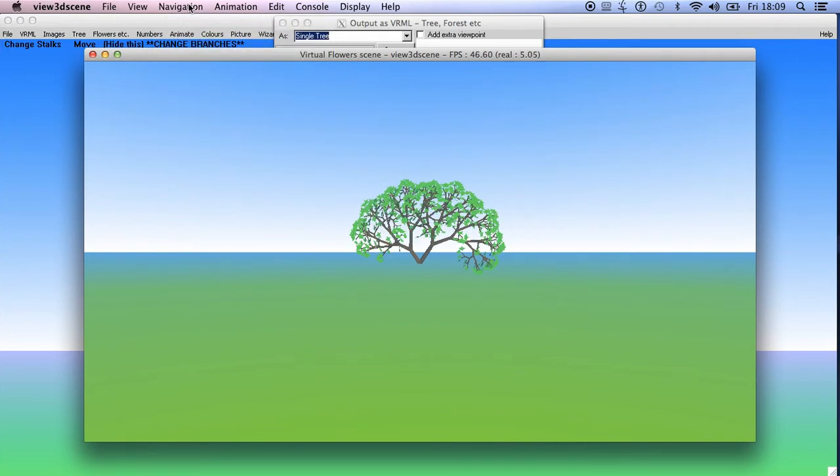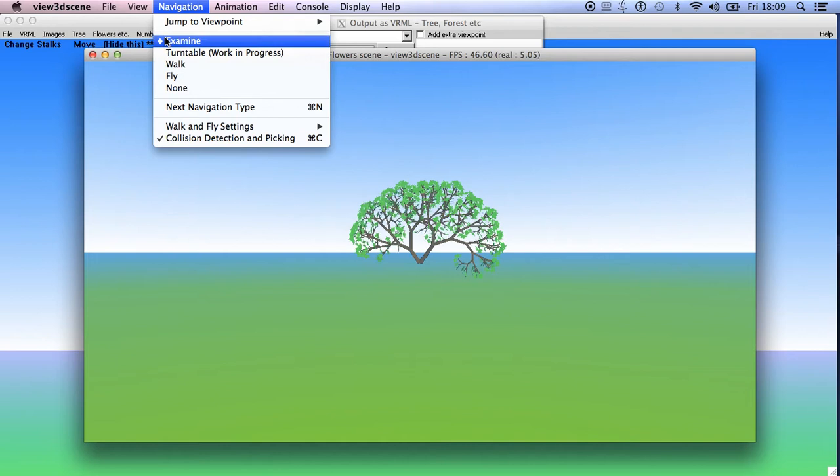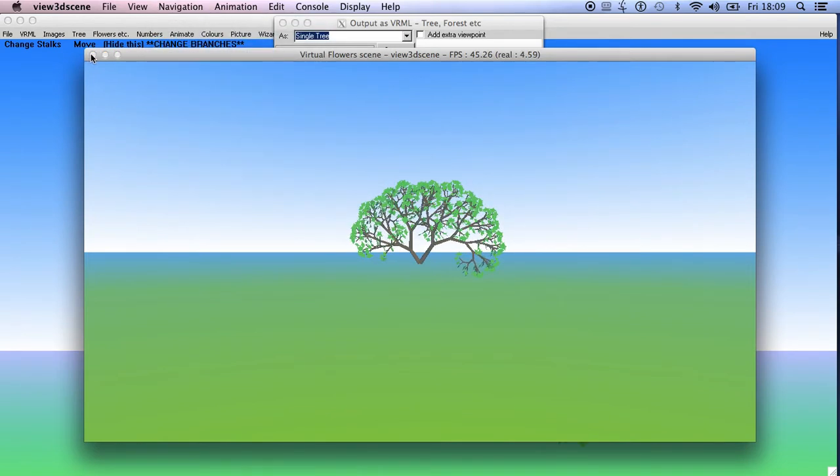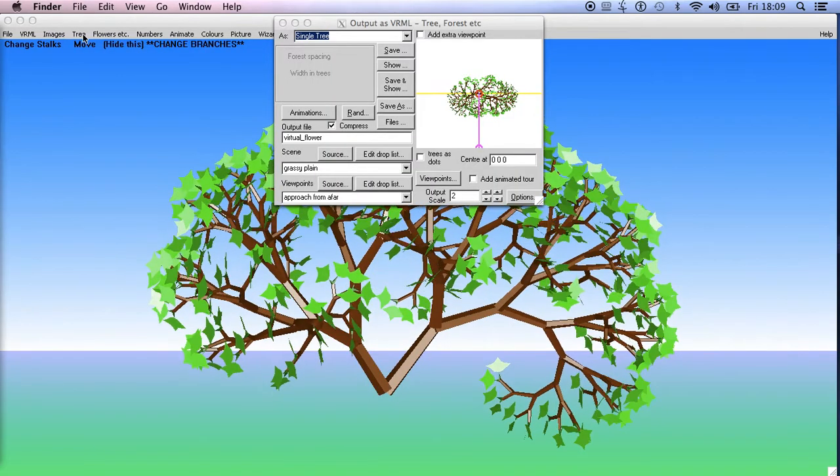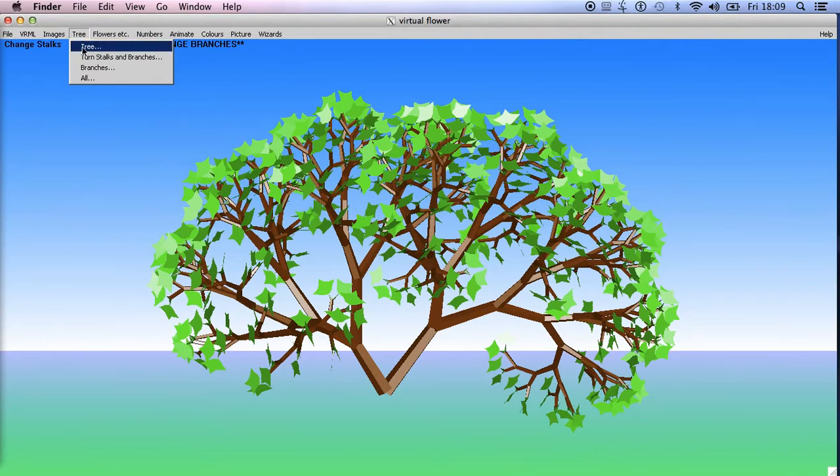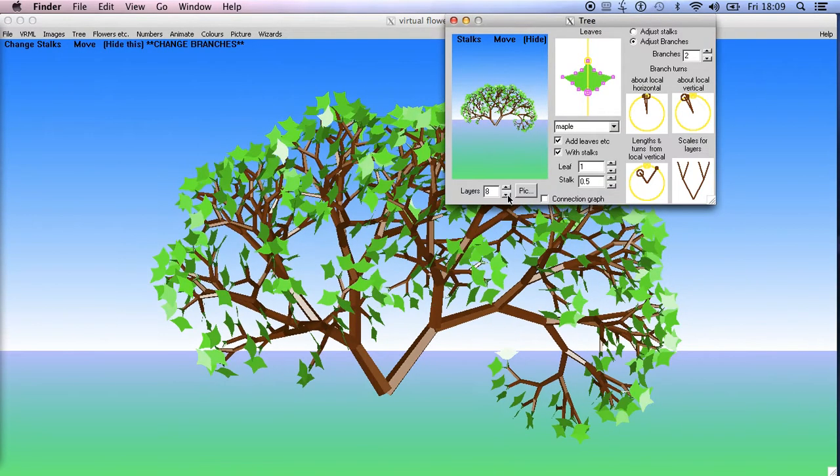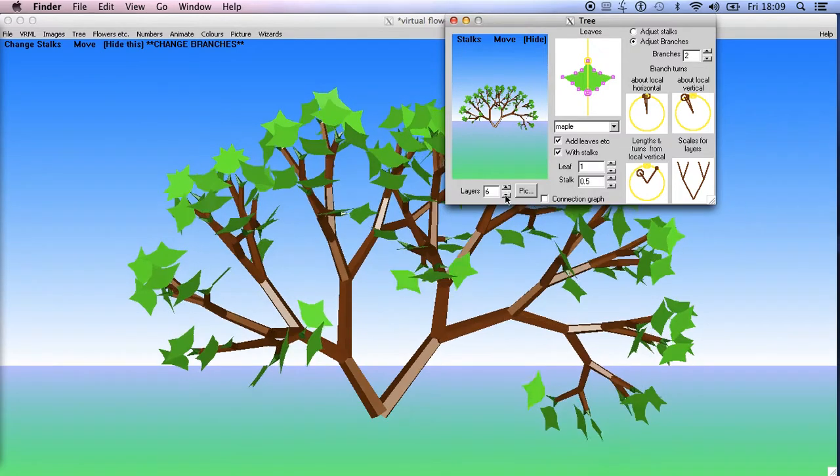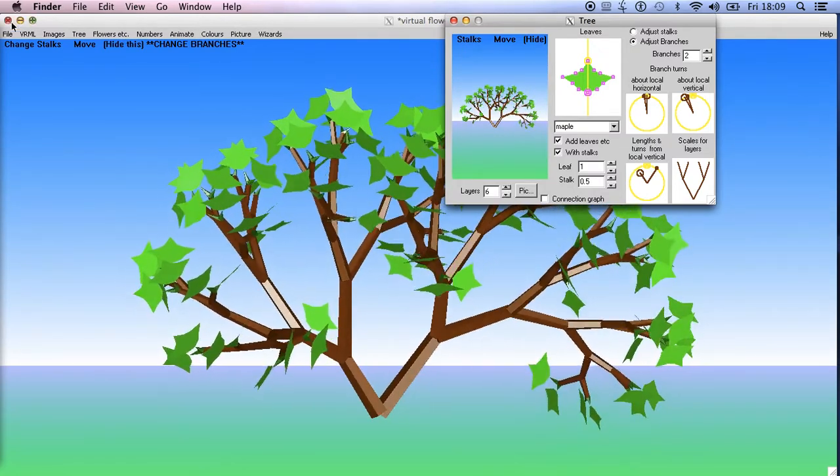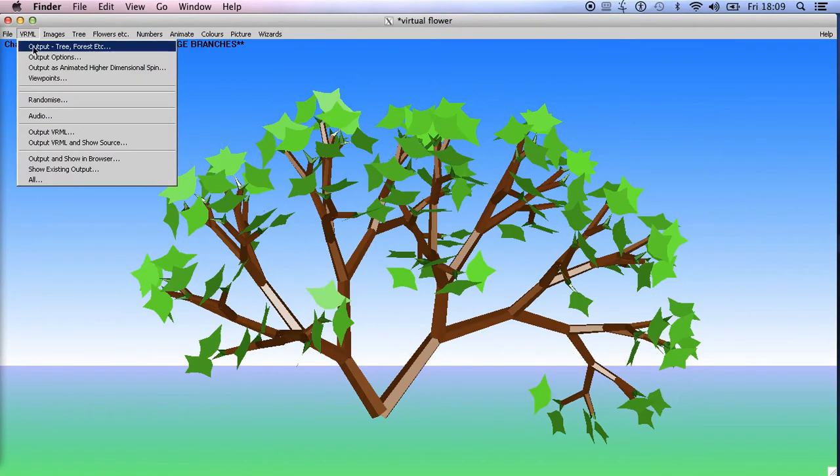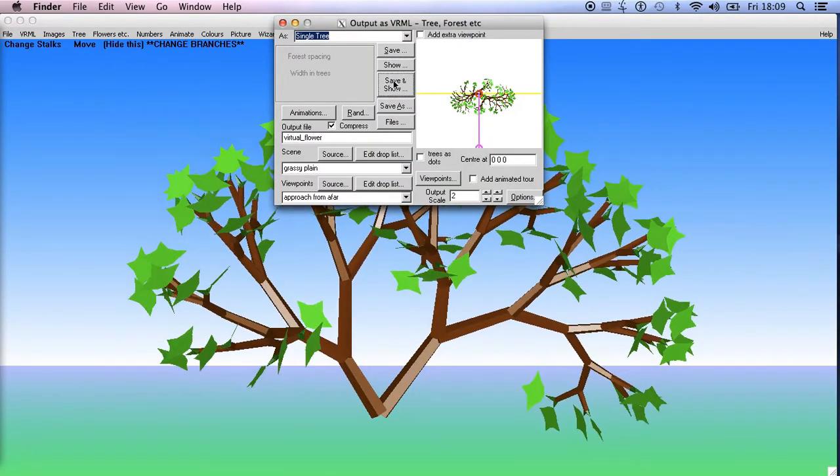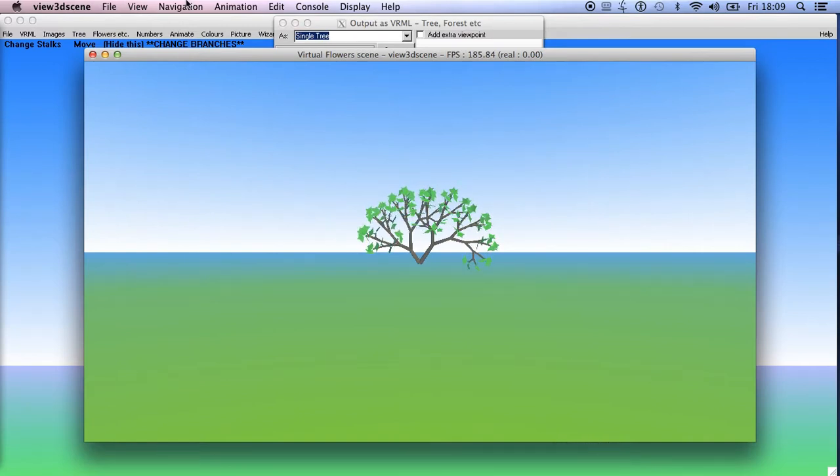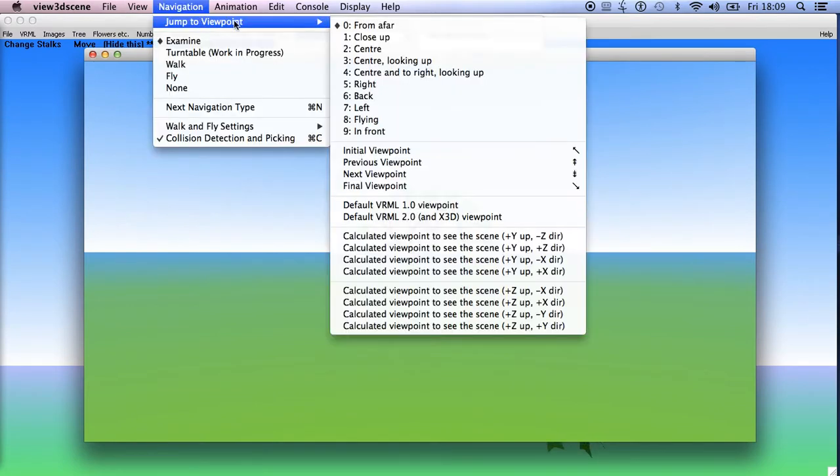I think that's just a little bit too complex. So close that. Now we go to tree and reduce the number of levels a bit. So if you find it a little bit slow, let's go down to say six. And then output it, save and show. And then you've got a nice animated tree. And jump to viewpoint close up.